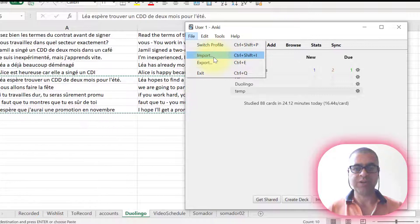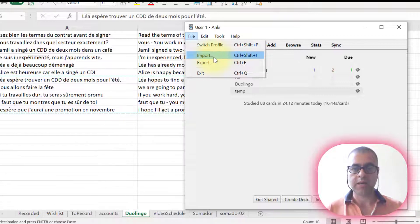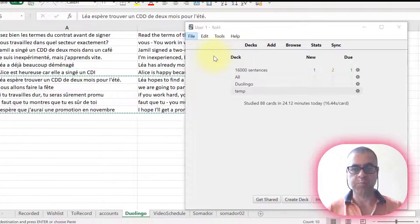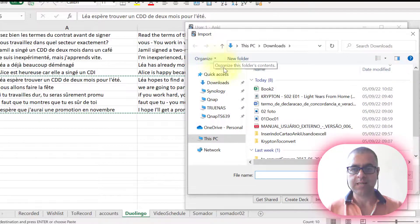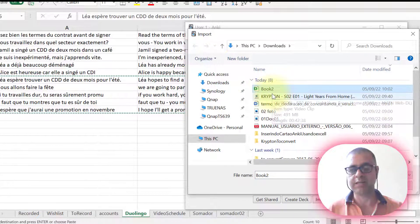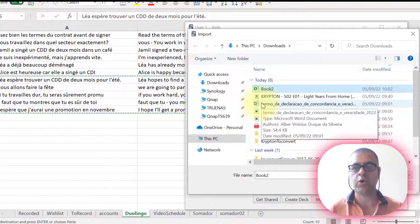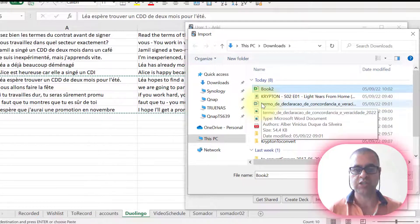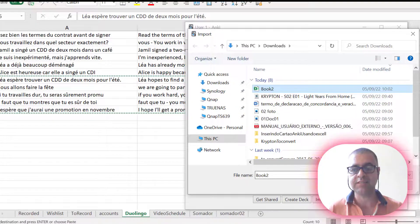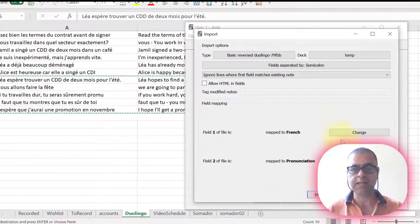I'm using only five sentences, but it could be all of them. Now let's choose import. Now I'll choose the file book two. That's the one I saved. I'm going to go to the location where I saved it. Now let's open it in Anki.